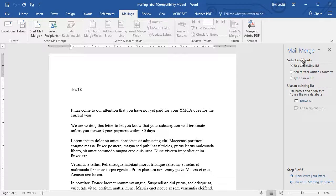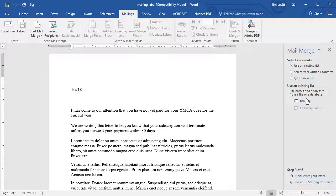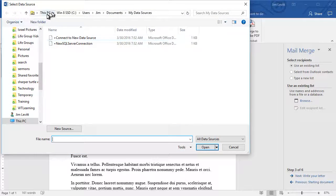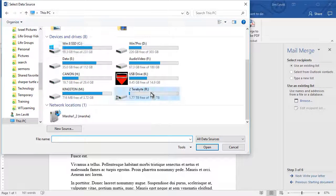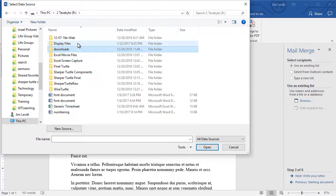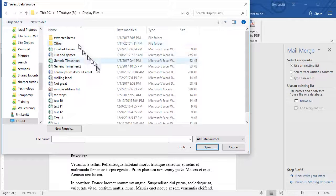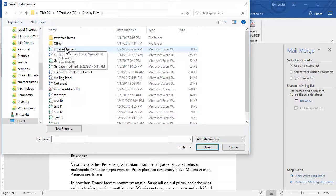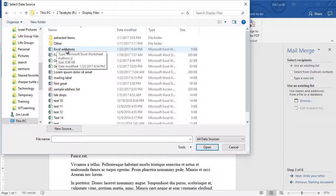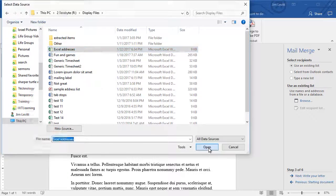And now I want to use an existing list. So I will browse my computer for my list. I'll click on the browse, and move quickly to my folder. And this is a file in Excel I simply call Excel Addresses. I'll click on that, and click on Open.